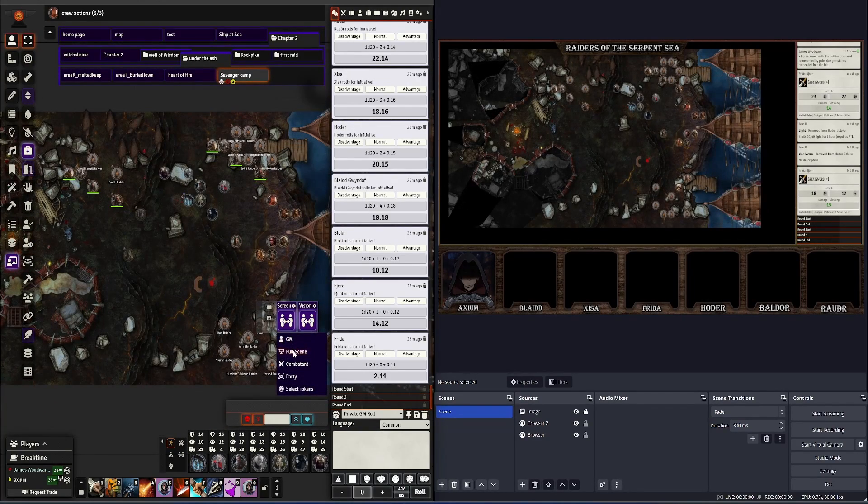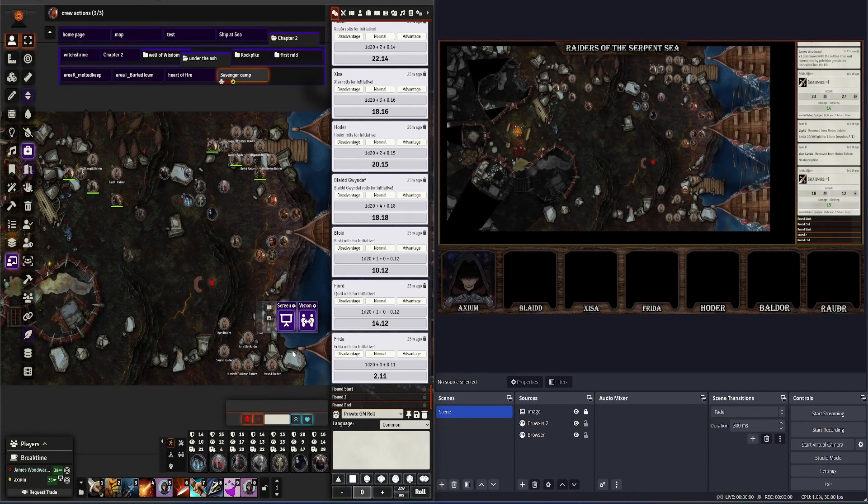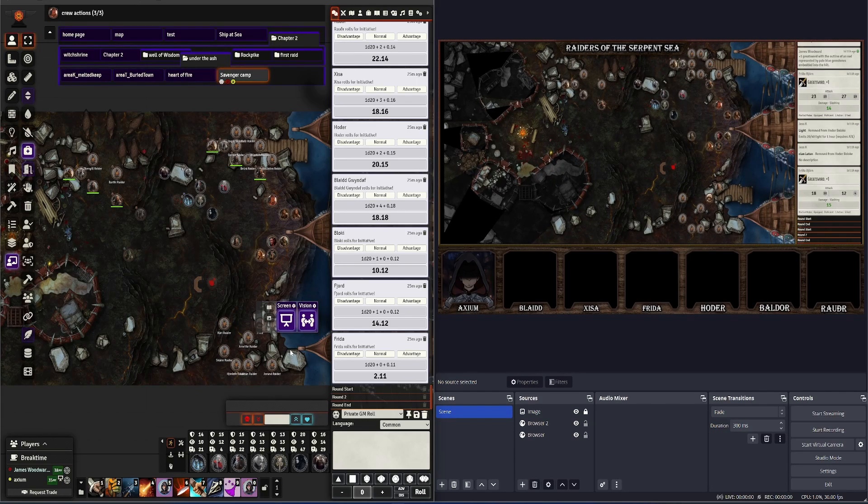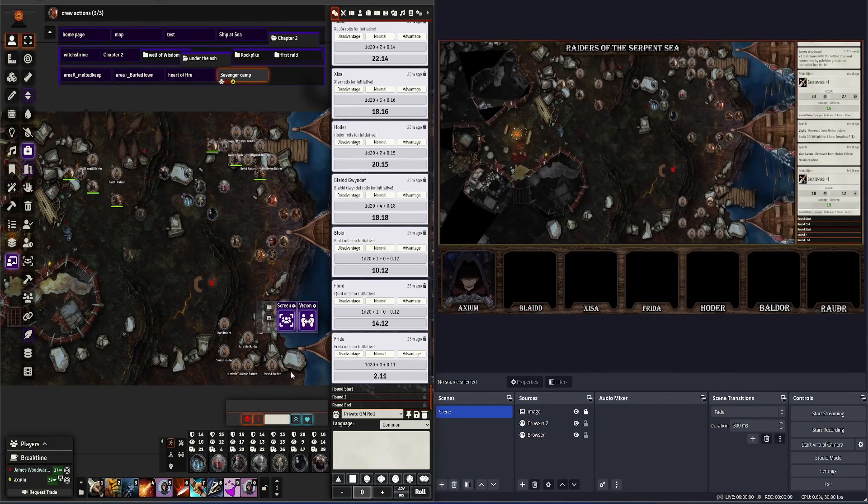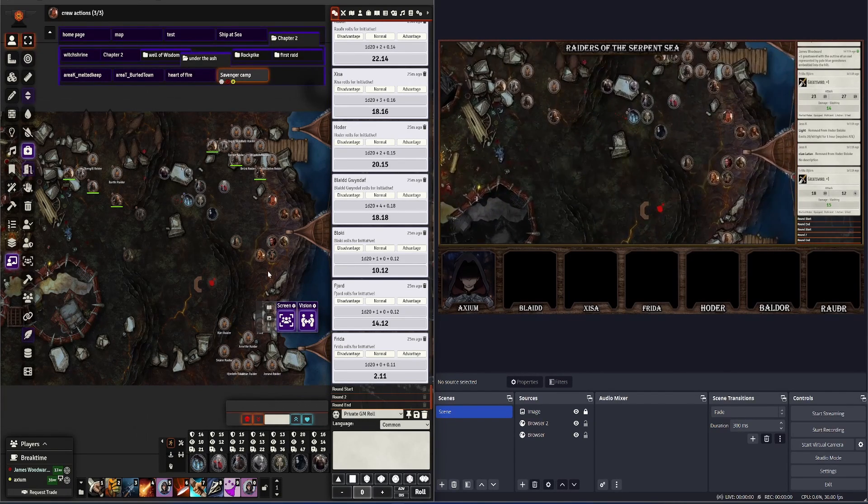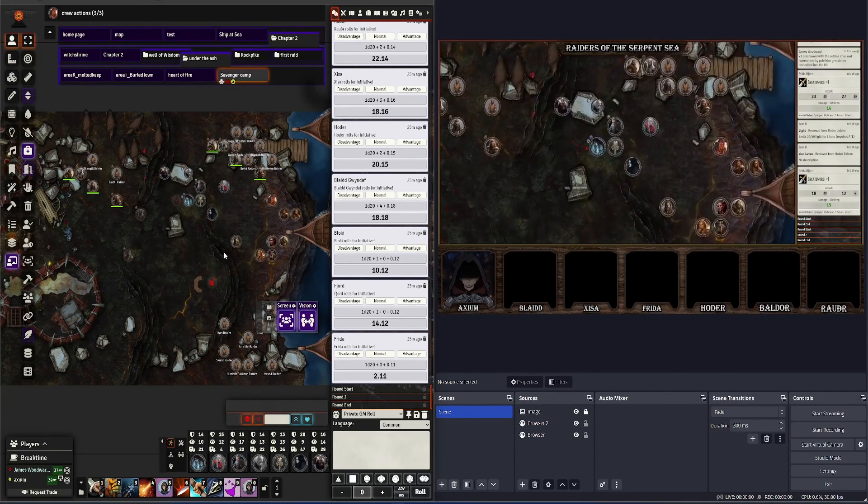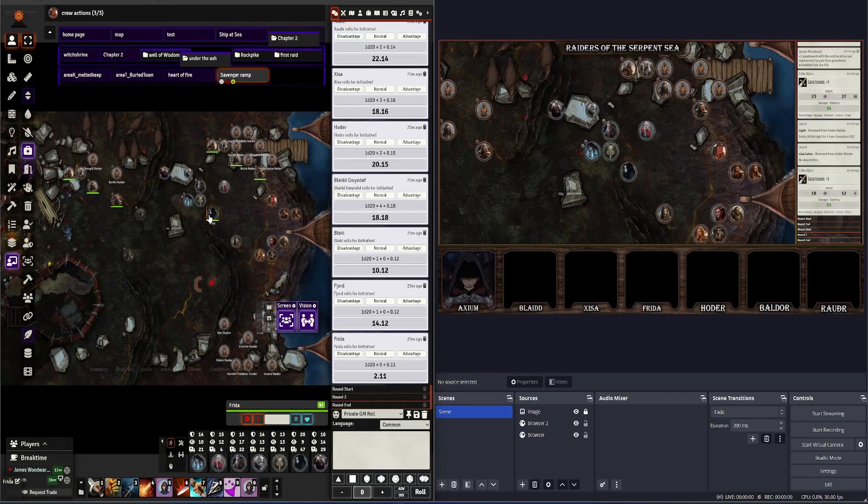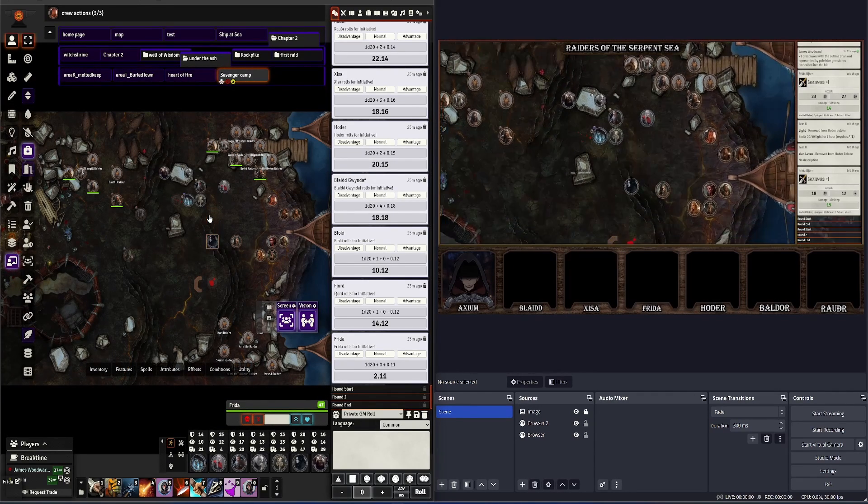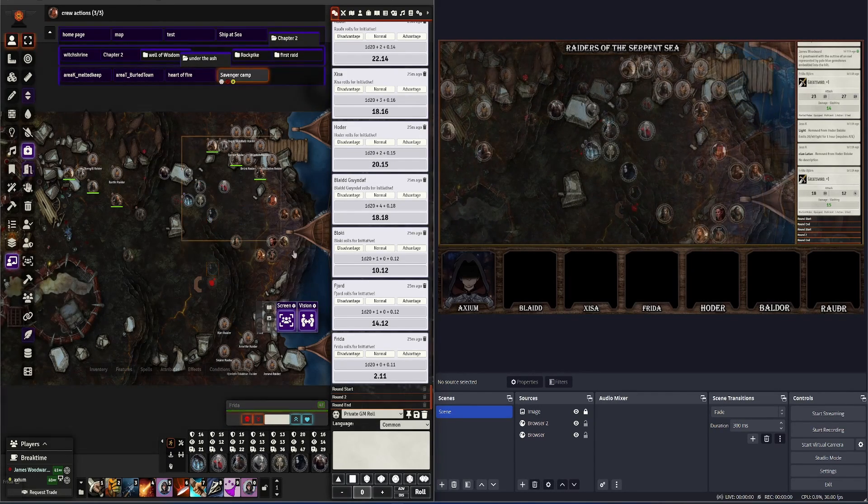We have a Full Screen mode, which allows for menu screens, etc. I like to use this one quite a lot. Most of the time I leave it in this Party view, where it will follow the party around as their tokens move around in space.